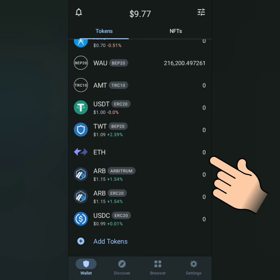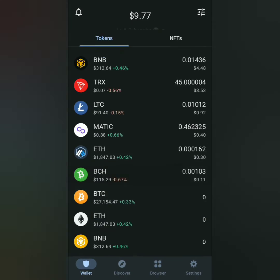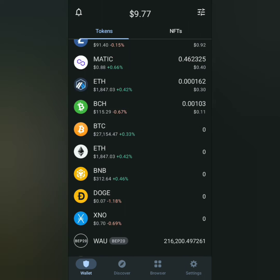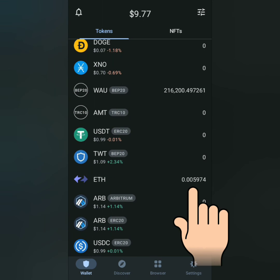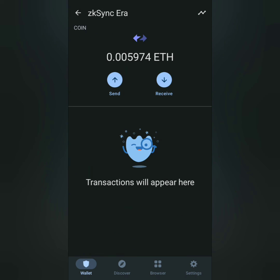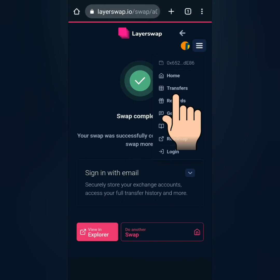It's not there yet. After some time, I finally see my Ethereum on the ZK Sync era network in my crypto wallet. You can also check the transaction on LayerSwap including the details.